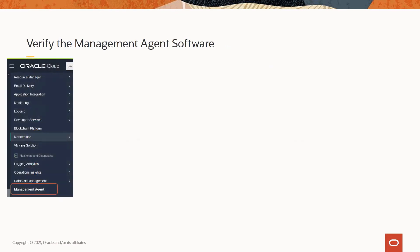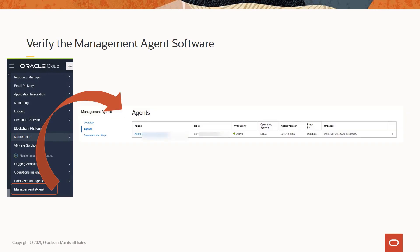To verify, go to the OCI console under Monitoring and Diagnostics. You will see Management Agent, which takes you to the management agent home page. From there, click on Agents from the left menu. From the agents list, look for the recently installed agent using the Created column, which displays the date of installation, or the Host column, which displays the host name where the agent was installed. You can also check the Availability column, which will be marked as Active for a valid management agent installation.